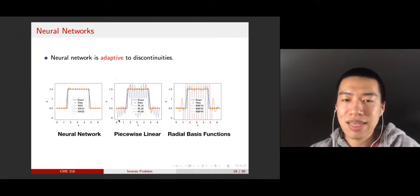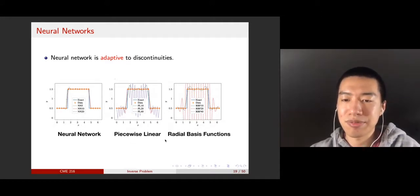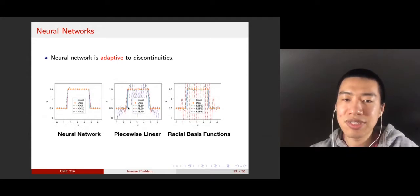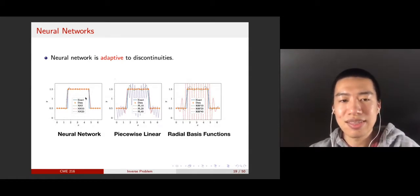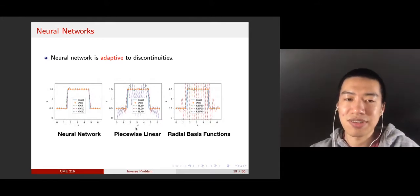If I use the same dataset to fit piecewise linear functions or radial basis functions — which is really solving a linear system to extract the coefficients — you can see that the solutions oscillate a lot if you have an inappropriate number of nodes. The numbers 4, 20, and 10 represent the number of basis functions used. In this aspect, neural networks seem to be very good. In many scientific computing problems, unknown functions may exhibit jumps, which can be very challenging for traditional methods, but neural networks handle this well.